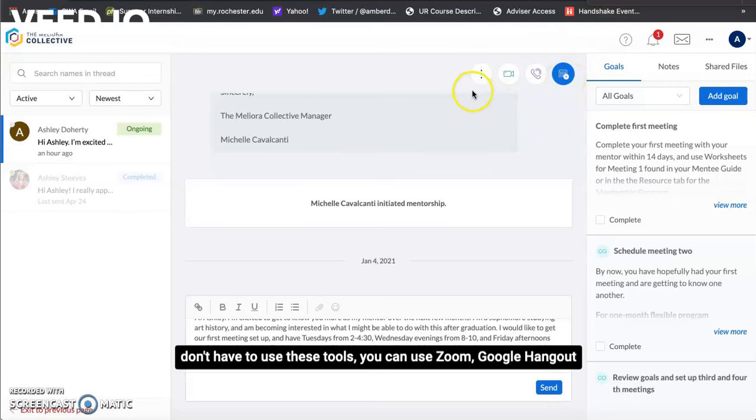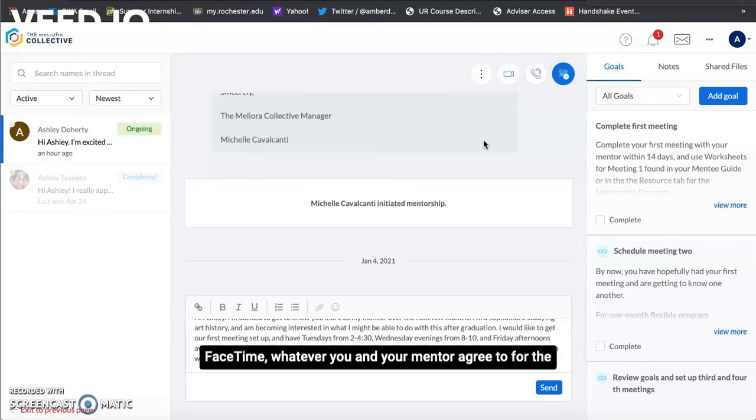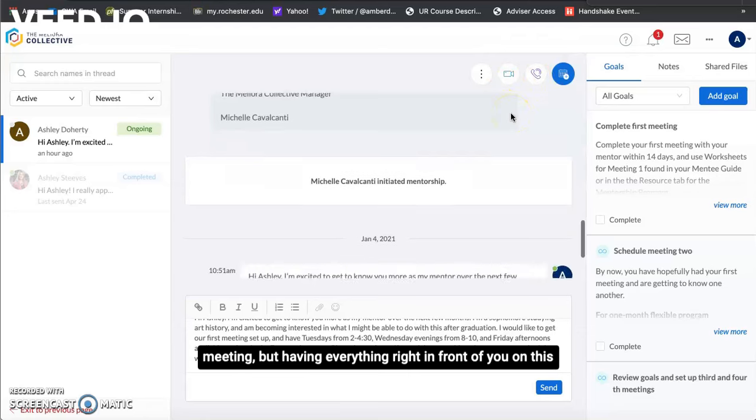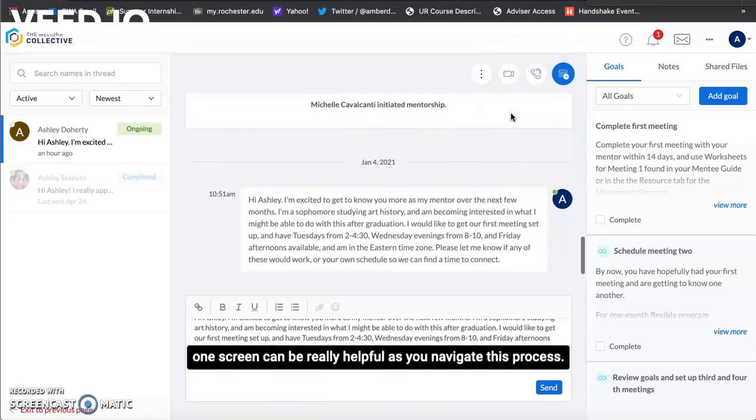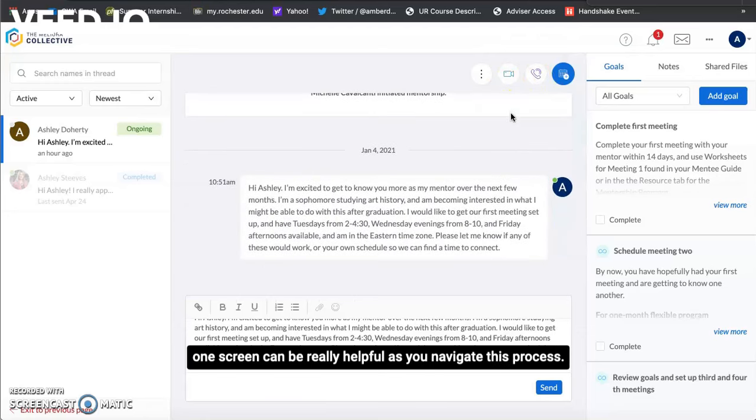You certainly don't have to use these tools you can use Zoom, Google Hangouts, FaceTime, whatever you and your mentor agree to for the meeting but having everything right in front of you on this one screen can be really helpful as you navigate this process.